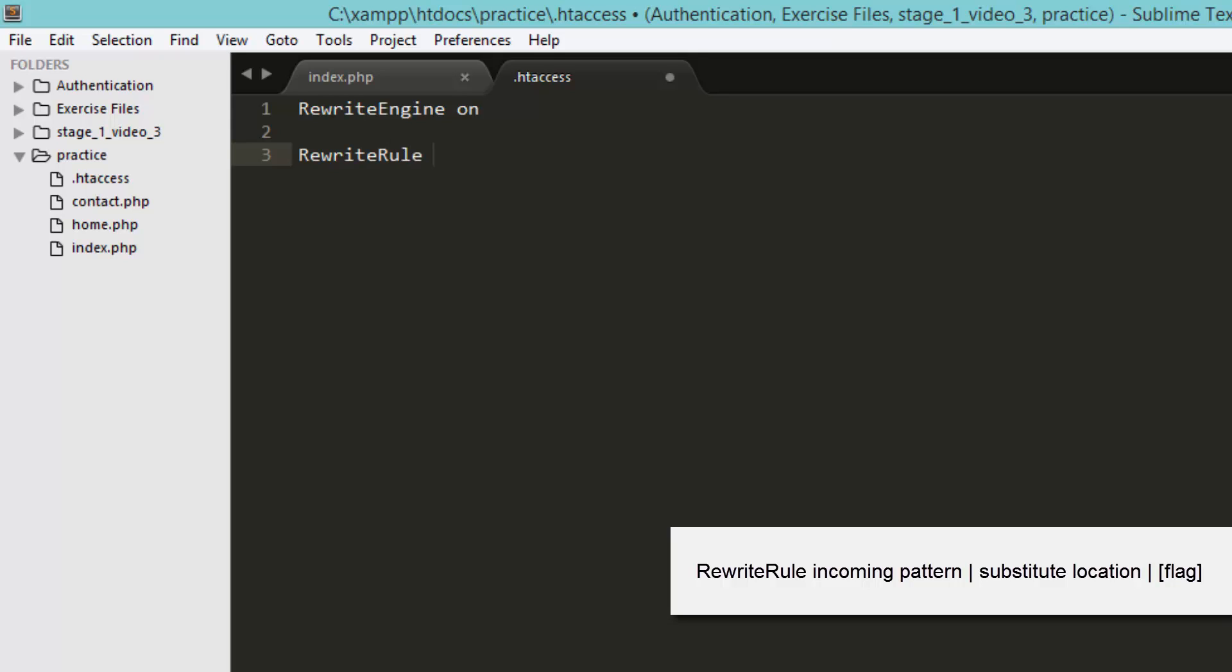the incoming pattern, and after that substitute pattern, and after that the flag. Okay, so first of all we are looking for home and contact in our URL, so we are going to bind them both together in the parenthesis using the vertical pipes. And we are not looking at anything in the end, so we are ending the string, we are ending the incoming pattern with the dollar sign.